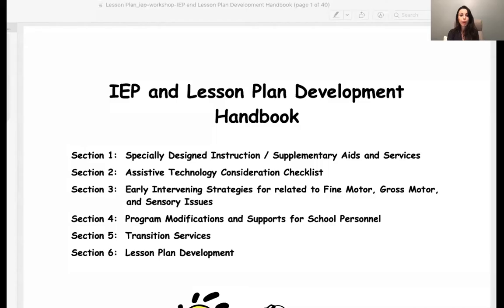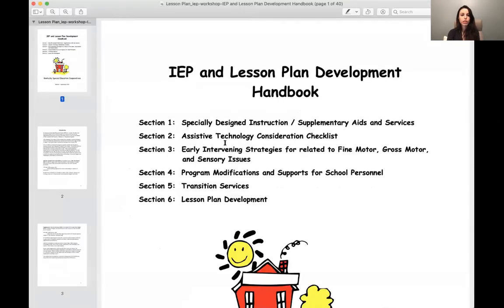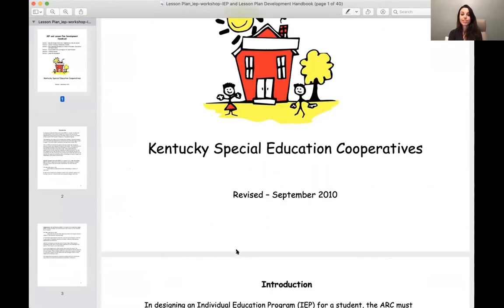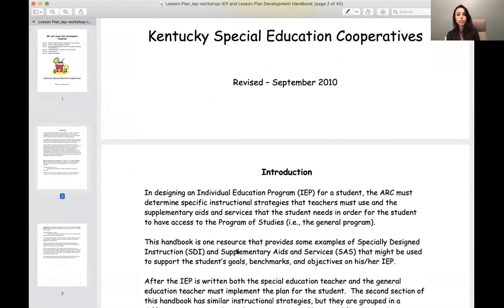I'm going to do one and a half more things to show you. I'm basically just giving you resources this week because these are things you can pull back out at a later time when you're using them. If you're a general ed teacher or a special ed teacher, I highly recommend that you download this and keep it in a safe place because this is one of the best documents for accommodations and specialized teaching.